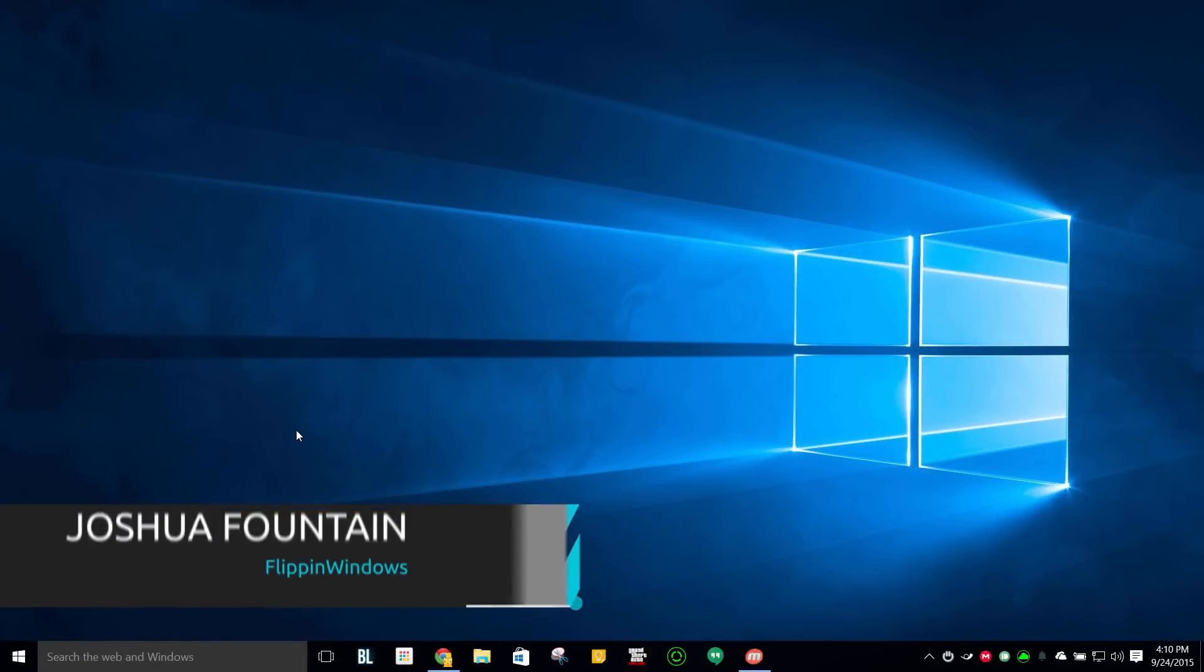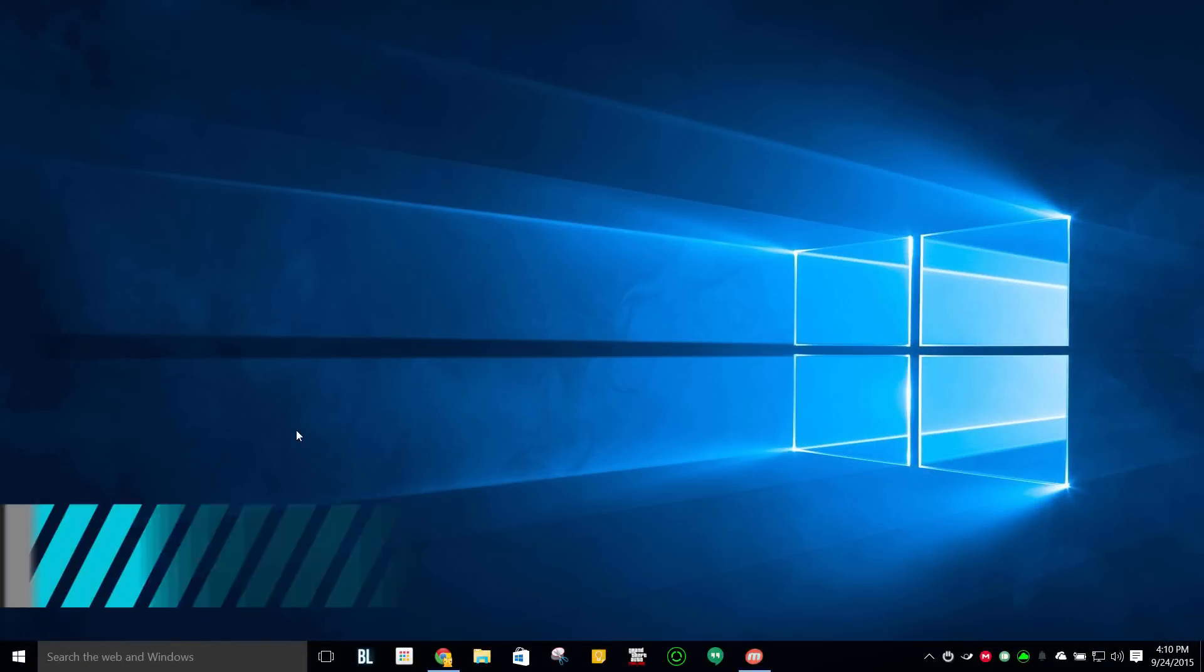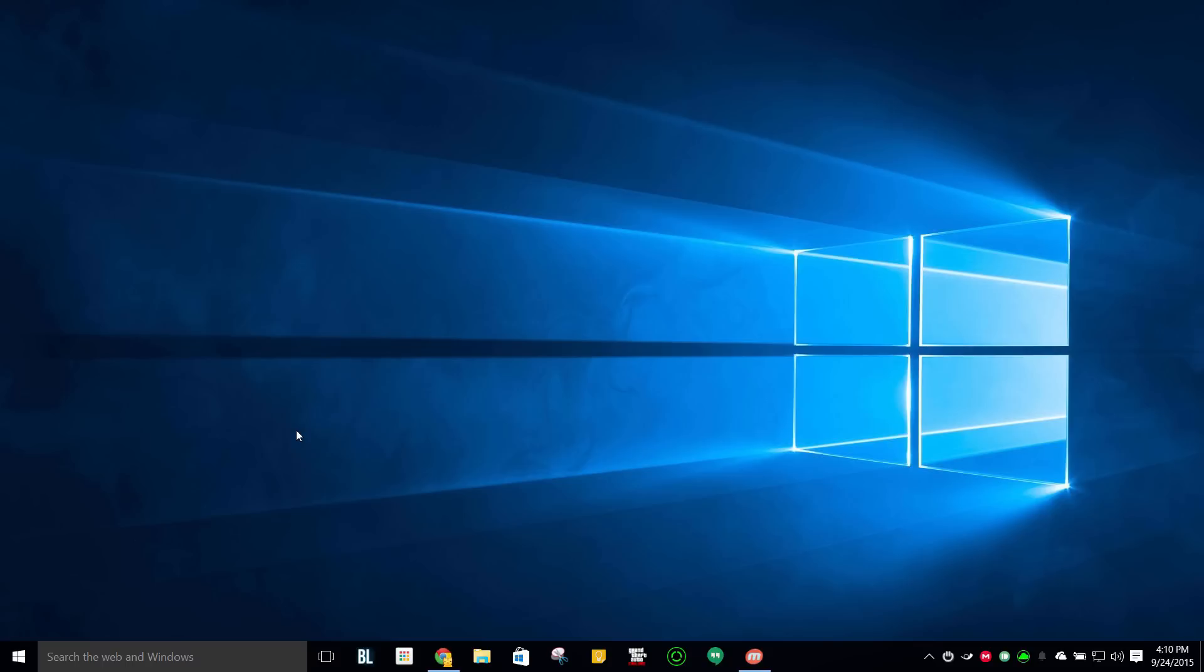Hi guys, welcome back to another Windows 10 tutorial. So today I'm going to be showing you guys how to get more familiar with Windows 10.